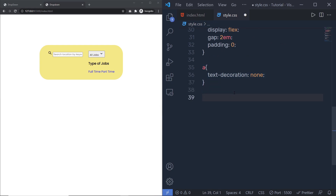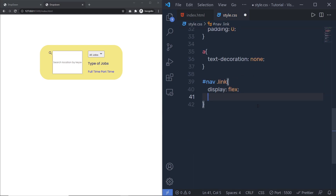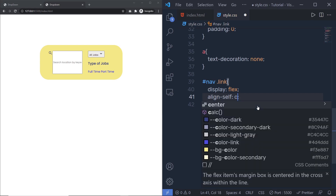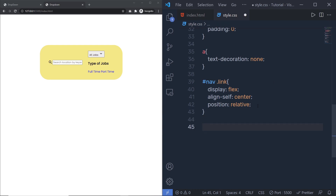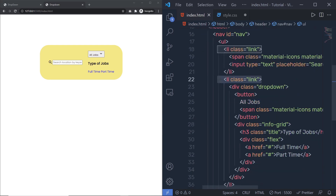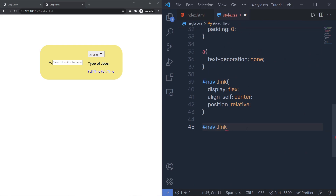Now I'm going to select nav and all the .link li tags. I'll specify 'display: flex', 'align-self: center', and 'position: relative'. Then I'll select the button inside .dropdown. I need to add the class 'button' to the button element in the HTML. Back in CSS I'll specify 'display: flex', 'border: none', and 'cursor: pointer'.